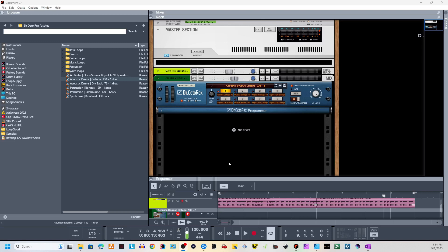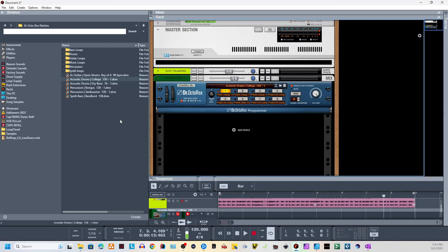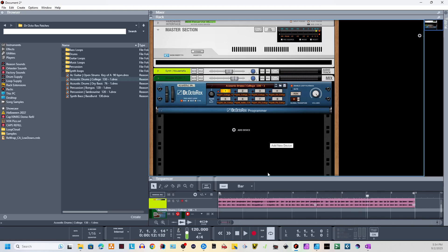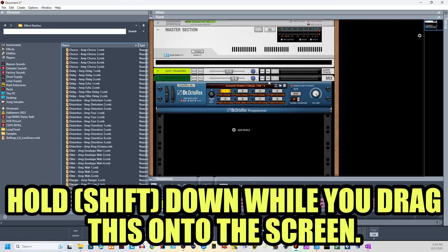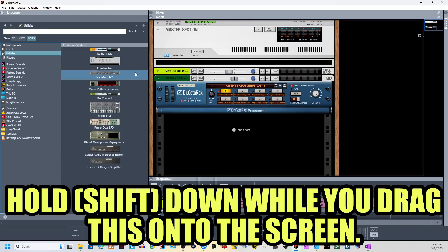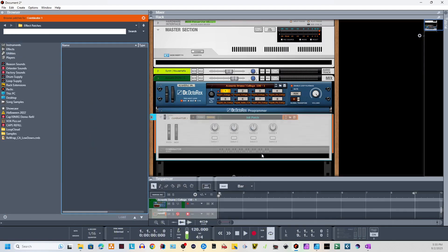Here we are in Reason. Right now I have a very simple track playing — it's audio I put together with college drums playing over it. I want to be able to add effects to it, and there are many ways to do that. Let's get started building a multi-effects processor. We're going to go to Utilities and drag out a Combinator. This Combinator is basically the secret weapon that Reason has.